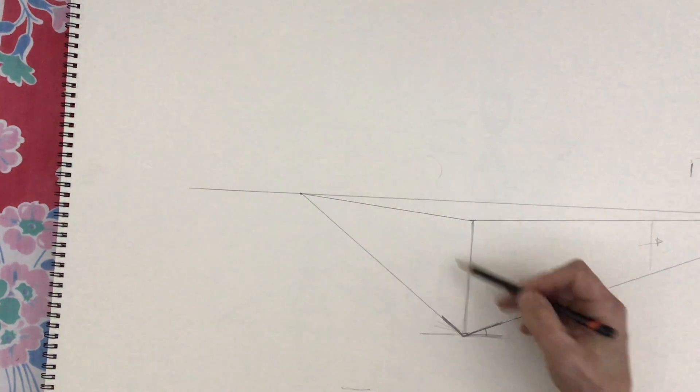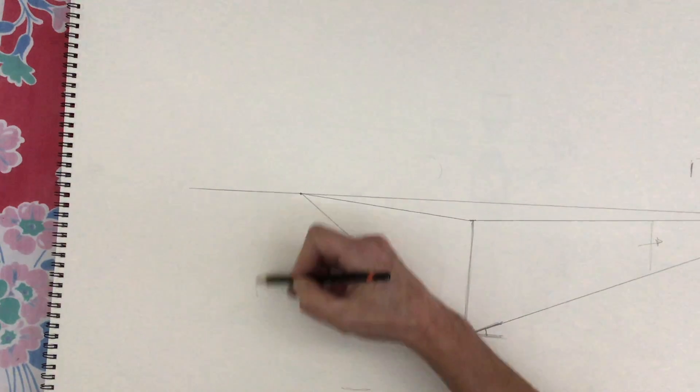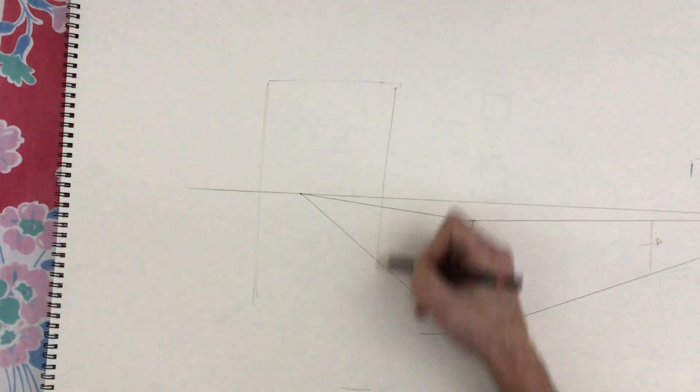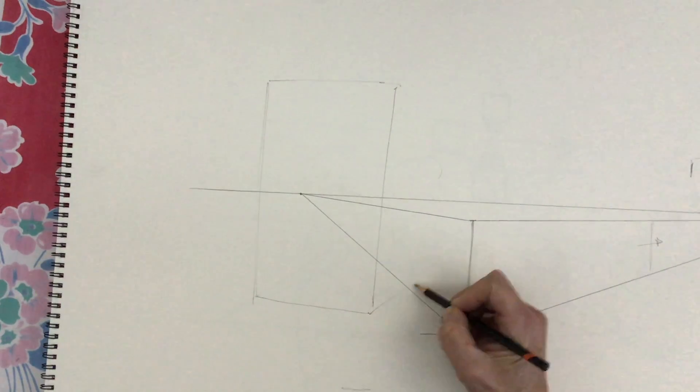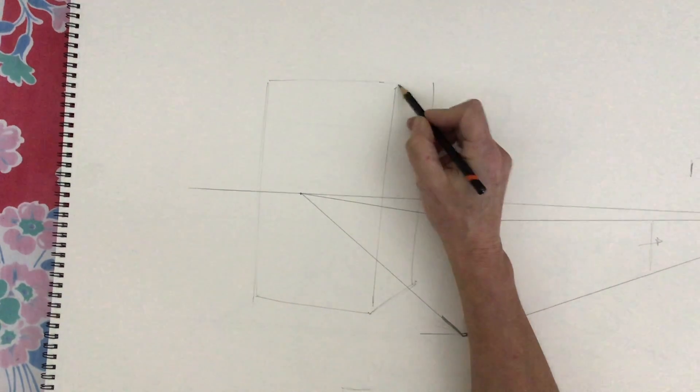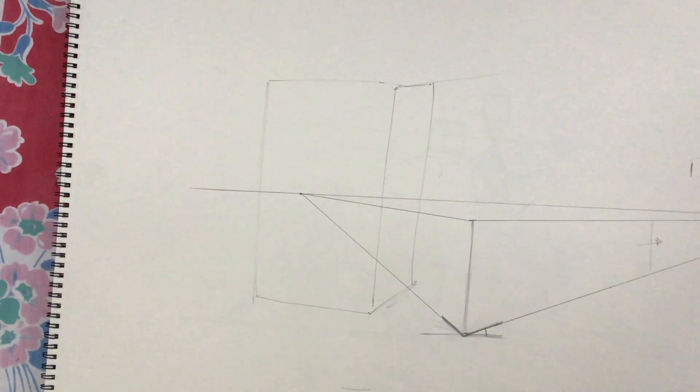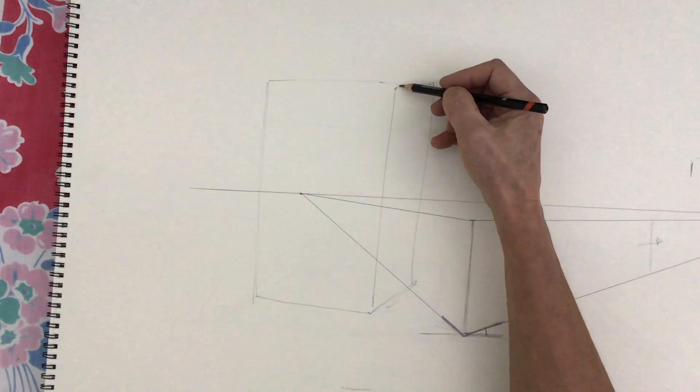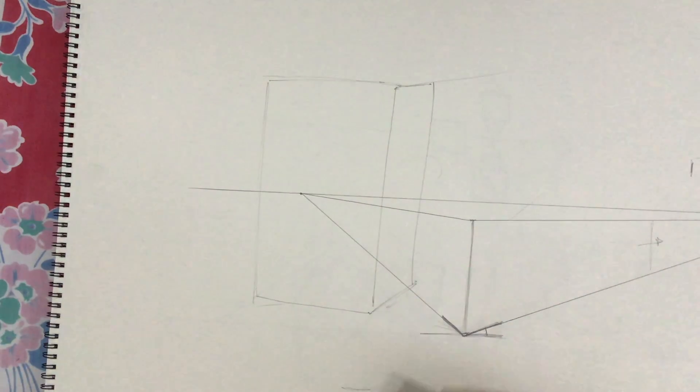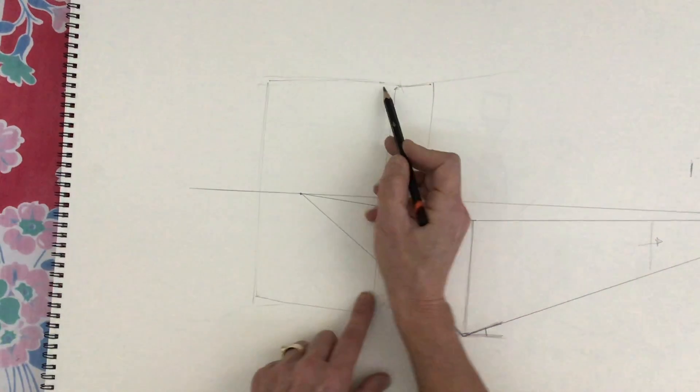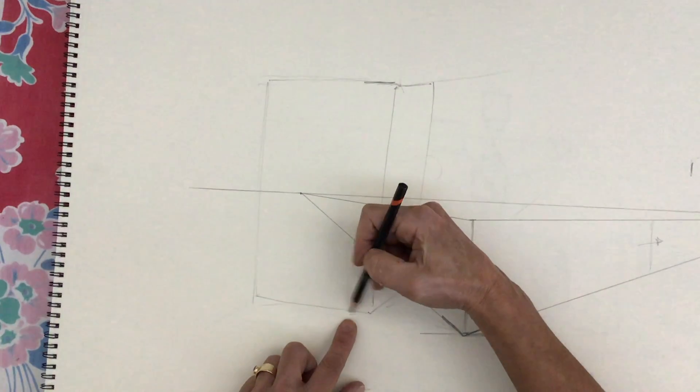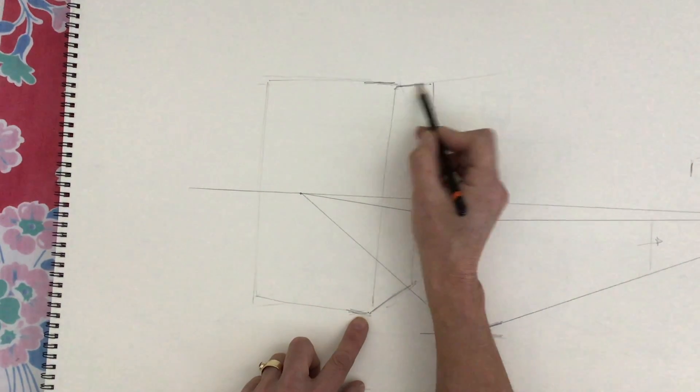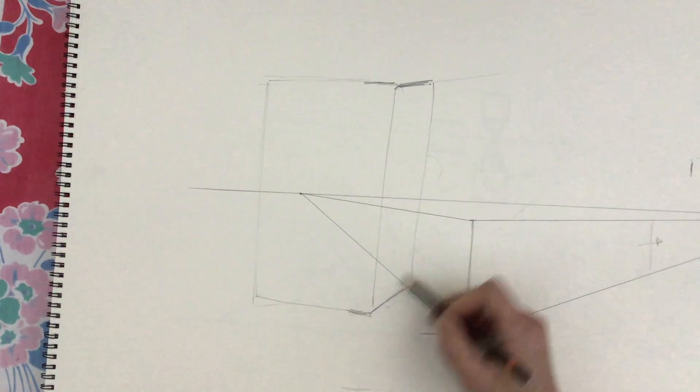Most of the time, especially if you're drawing an object this size, let's say you have a box that is that size, the vanishing points for this box are going to be way away to the left and to the right. These are going to be super far because the diagonals are very shallow. These are going to be closer because these diagonals are more pronounced.